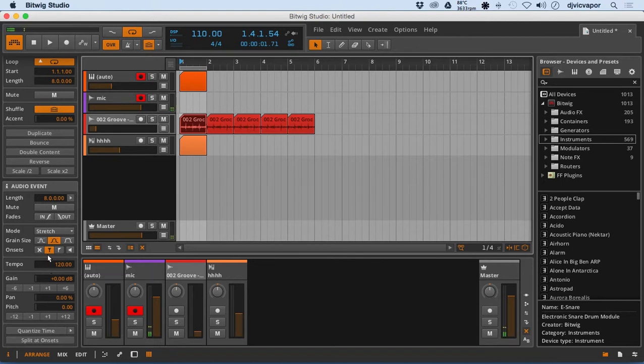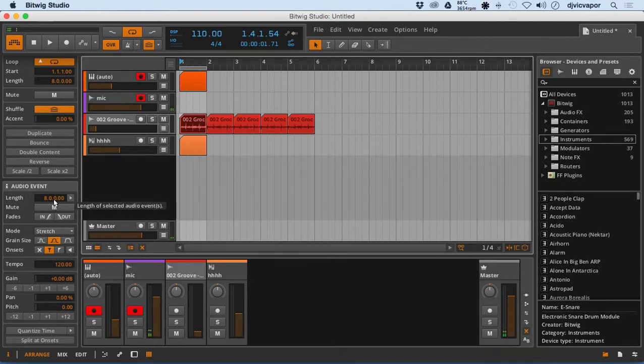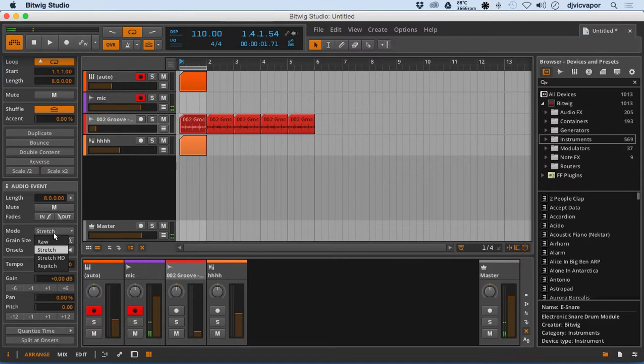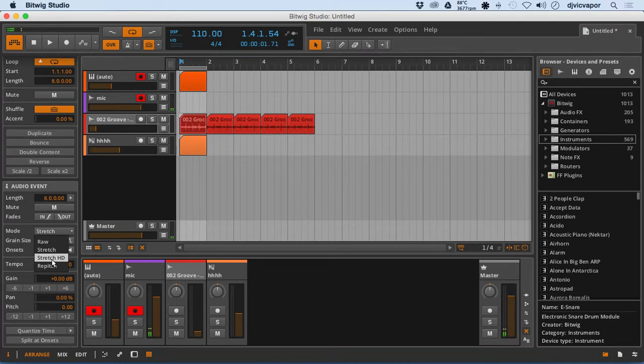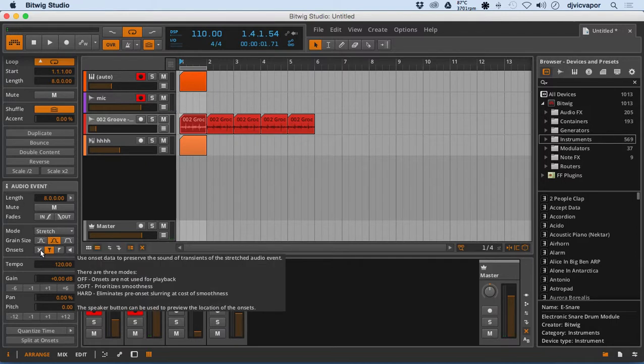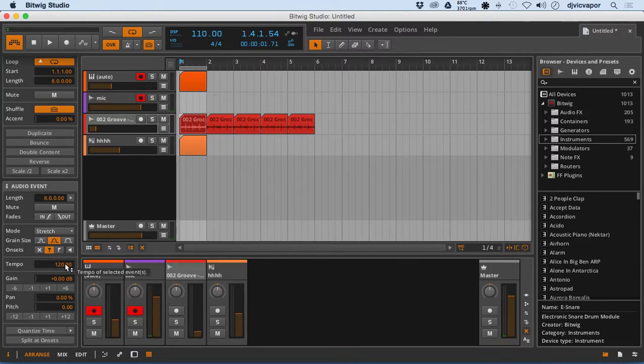Some additional information as far as the length. We can mute, fade in or out. We can stretch. We can do a raw stretch, a stretch standard. Then you've got stretch HD and you've got the repitch feature right there. You can adjust and manipulate the grain size. You can also work with the onsets right here.